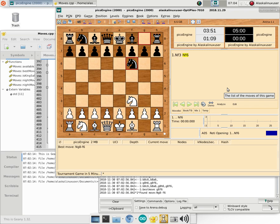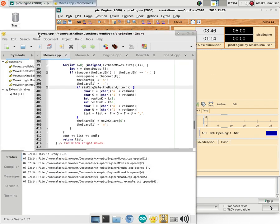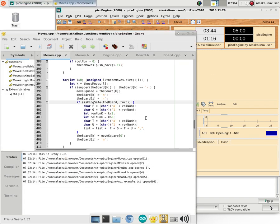Hopefully they are, perhaps not. One of the things I'm working on right now is I'm learning C++ and I'm doing that by building my own chess engine.